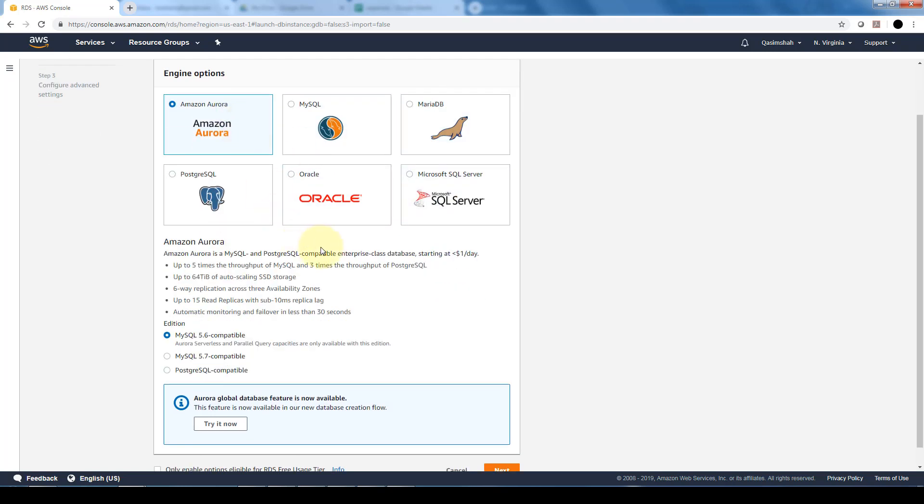Keep in mind, if you are provisioning an Amazon Aurora database for yourself and if you're practicing, it is chargeable. It is not included in the free tier. Please keep that in mind if you will be practicing, you will start getting charged for it.